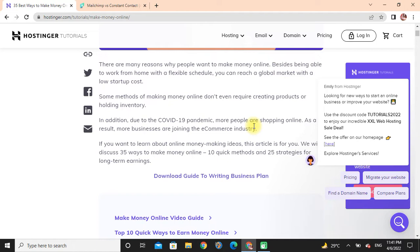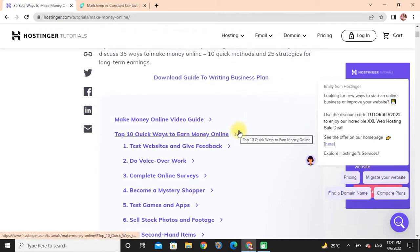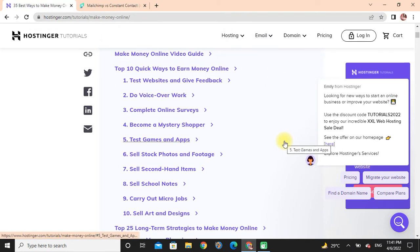If you want to learn about online money-making ideas, that article is for you. We will discuss 35 ways to make money online: 10 quick methods and 25 strategies for long-term earnings.